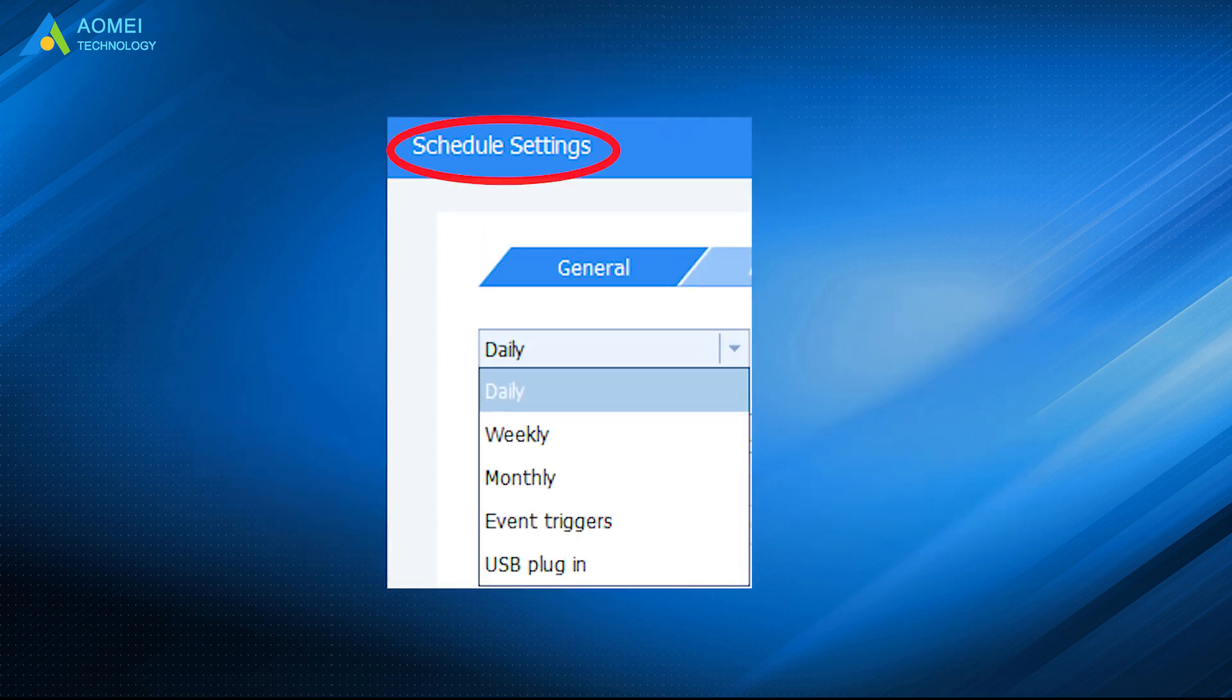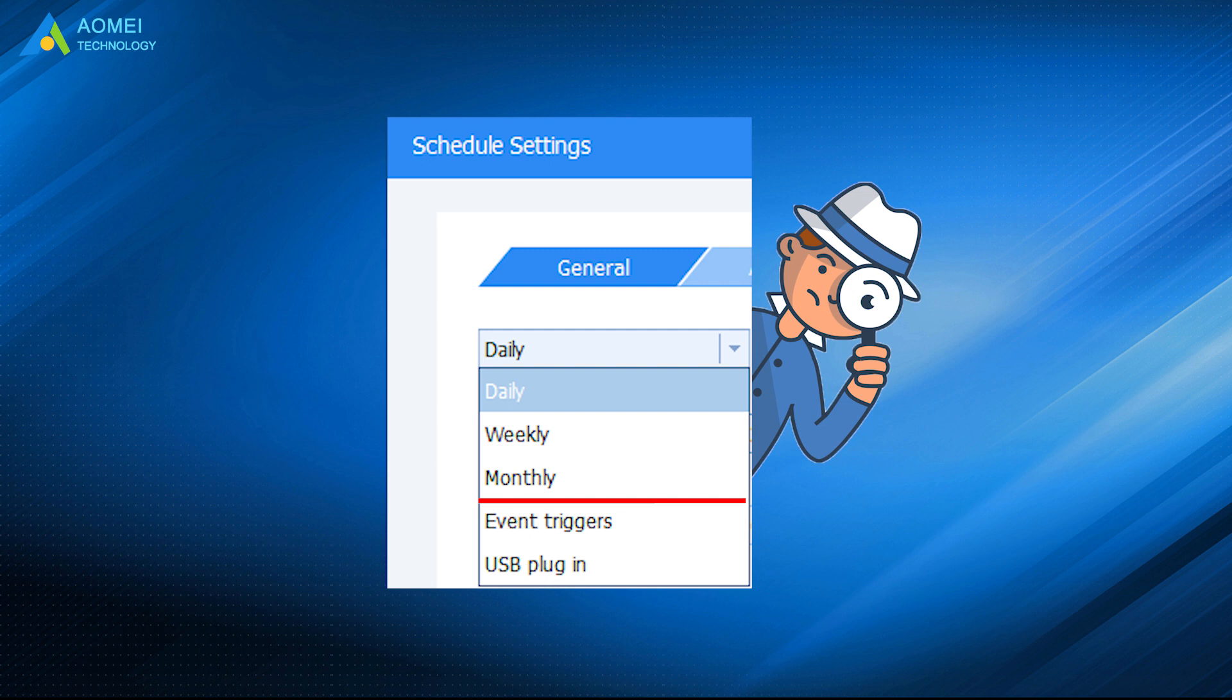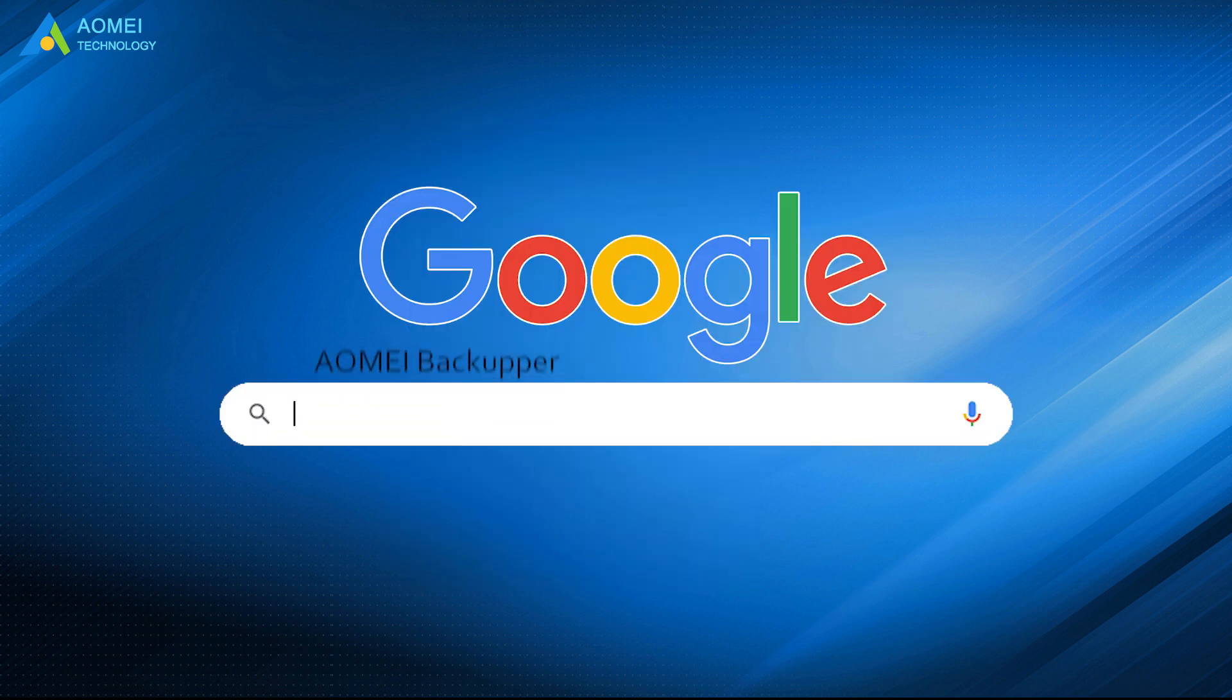In addition, you can set up schedule sync at daily, weekly, or monthly to automatically sync all files and folders to OneDrive. Just Google AOMEI Backupper, download and install it.